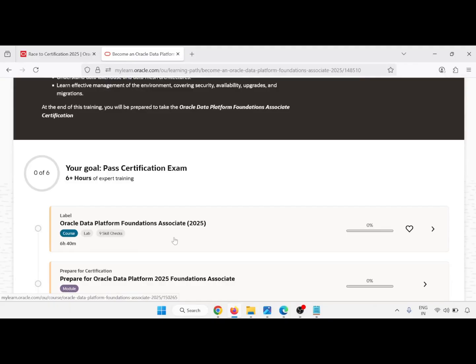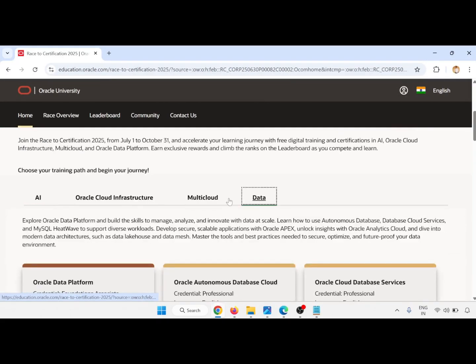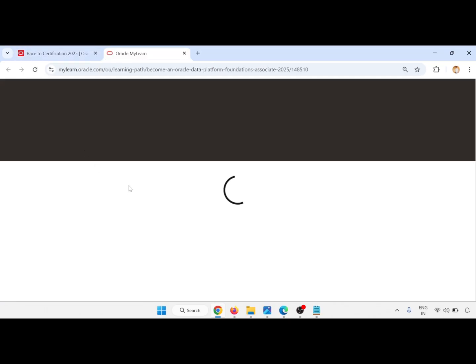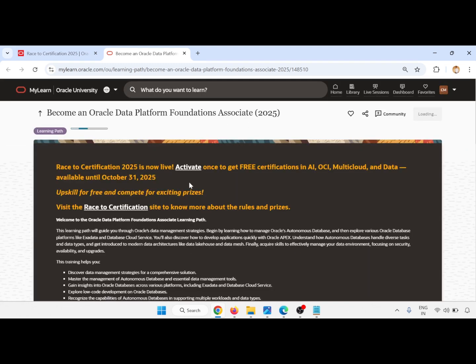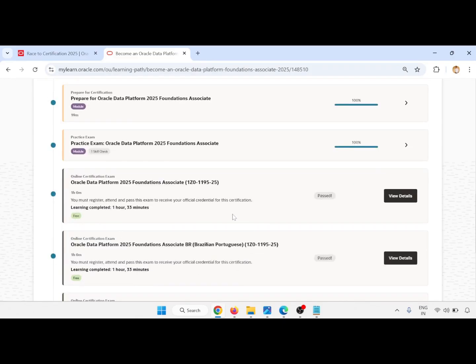You will be able to see it was 100% completed. Just like I will show you — it looks like this, six by six. I have completed all the things, 100%, 100%. The exam also I have completed and I will show you the exam.